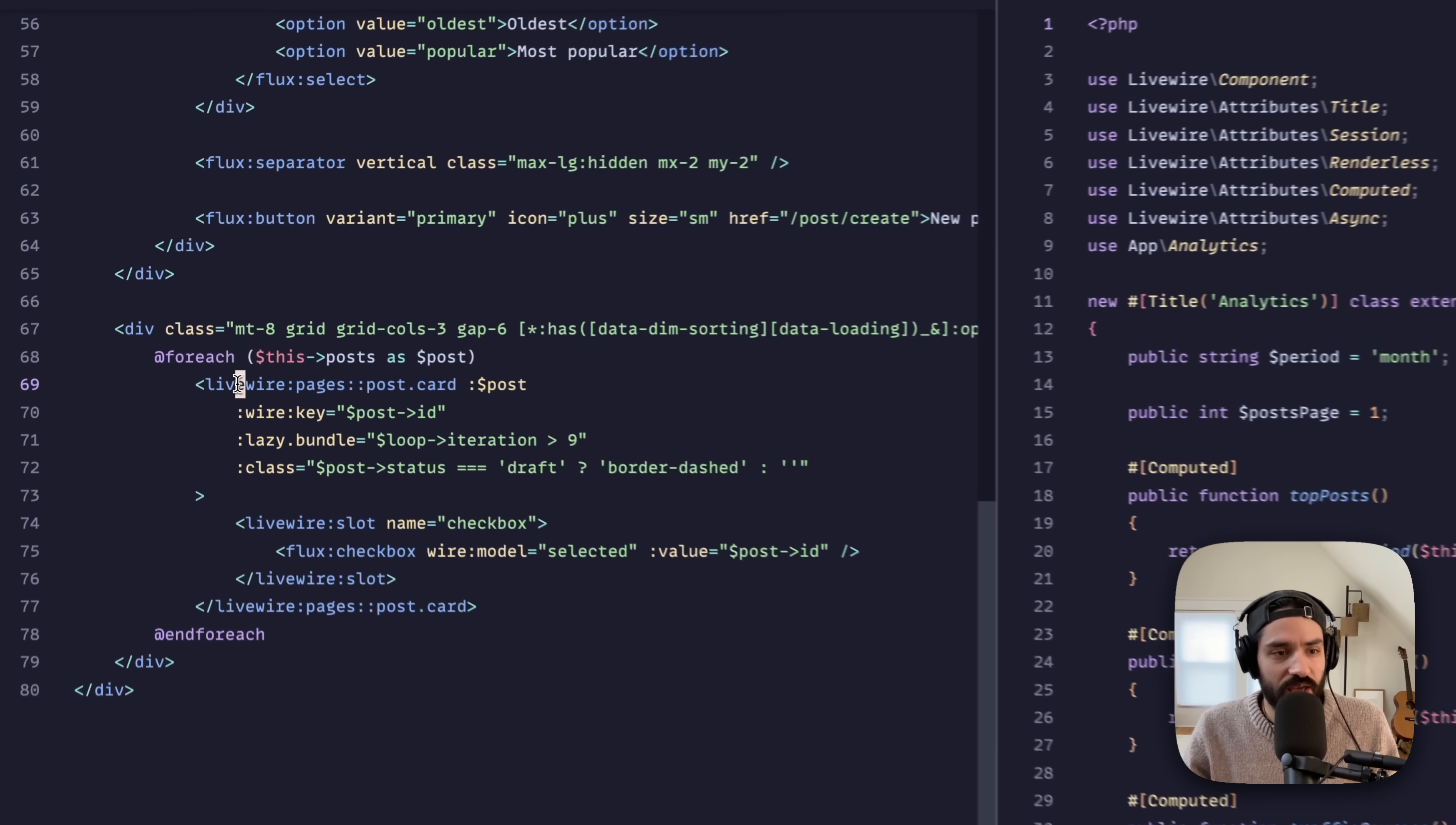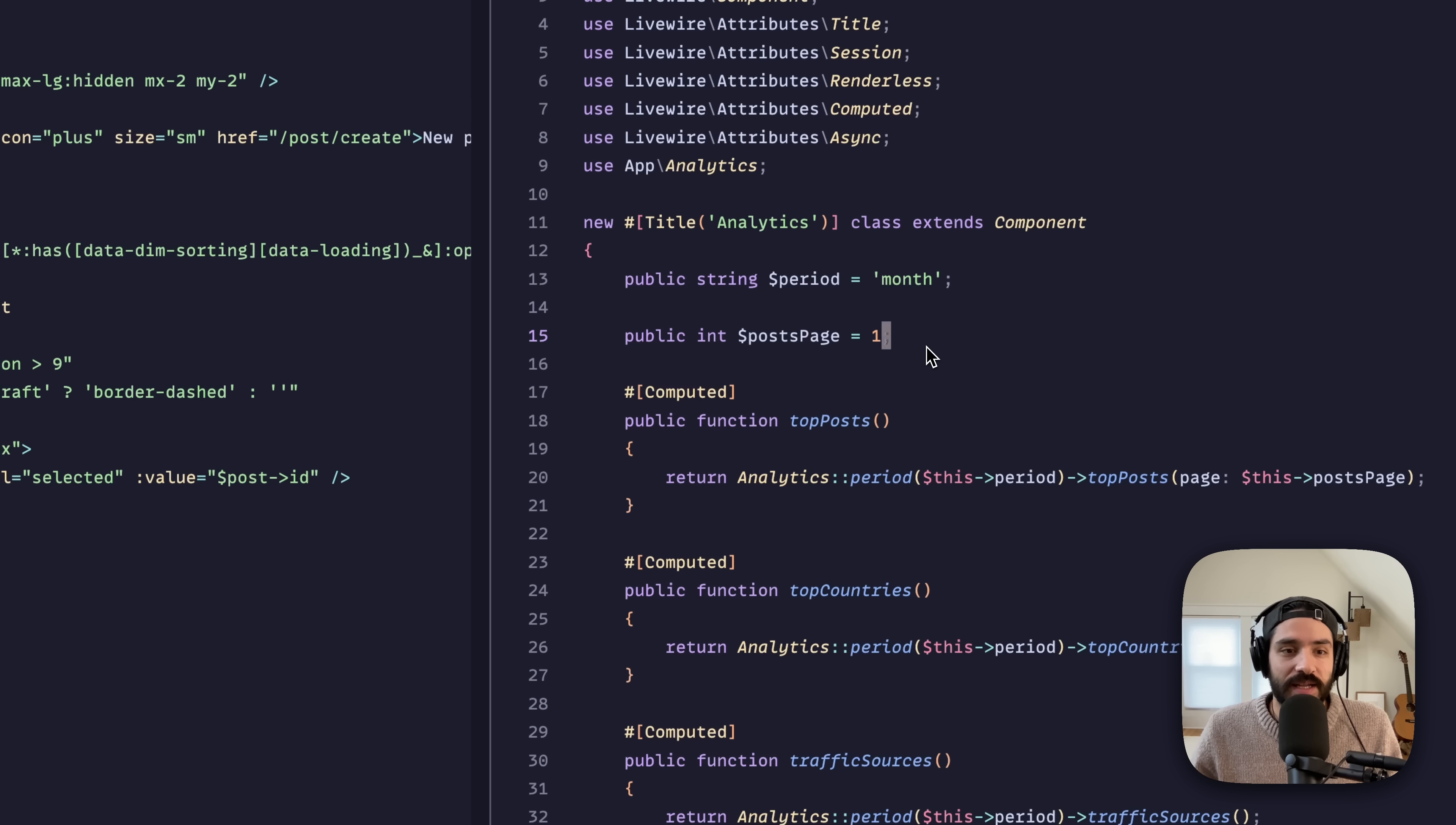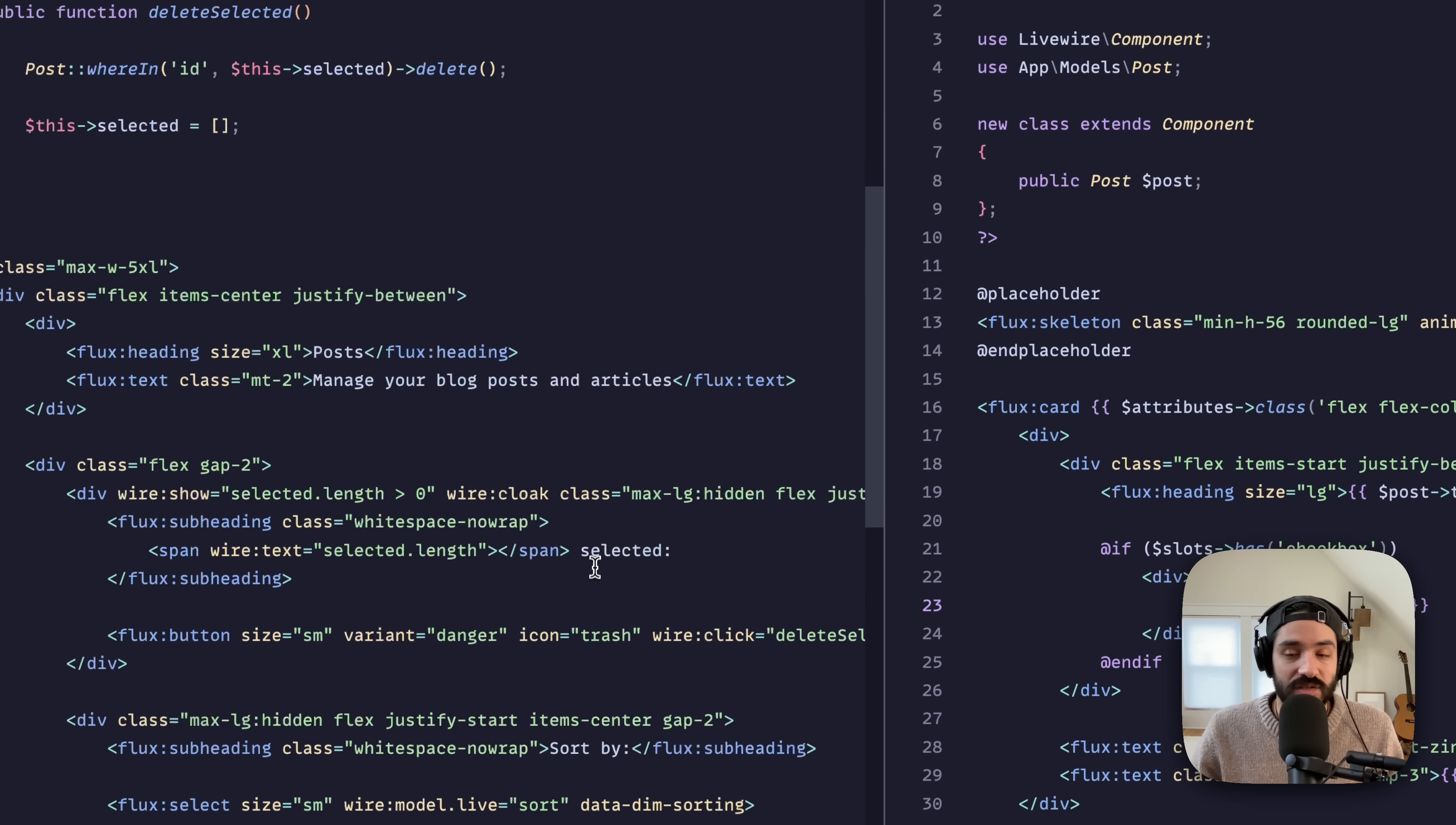One of the features that we have now is where you have these sub nested components, but you want some of them to be styled differently from the parent. Like I want the ones in draft to have this dotted outline. Well, you just say colon class post status is draft, add border dashed. And then inside card, just like a blade component, you forward attributes, you have named slots, you pass slots in. That whole checkbox, that whole selected thing, that's a slot being passed in to every child that's wire modeled to a property in the parent.